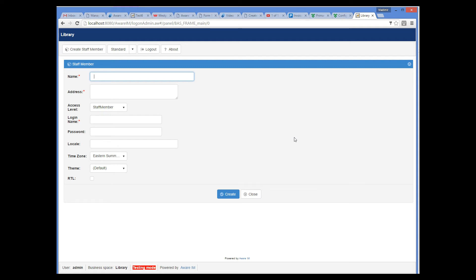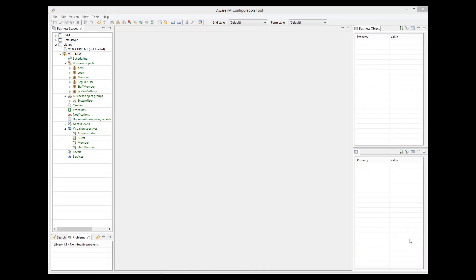When we log in, we can invoke the create staff member operation from the menu, and the system displays the default form of the object. The form looks very untidy and displays unnecessary fields. We do not want to display an access level, because it is always the staff member. We also do not want to display time zone, theme, locale, or RTL, as we will use the default values for them. As recommended in the methodology, it is not normally necessary to worry about the user interface being polished and perfect, but I will adjust the forms as we go to make it at least look tidy.